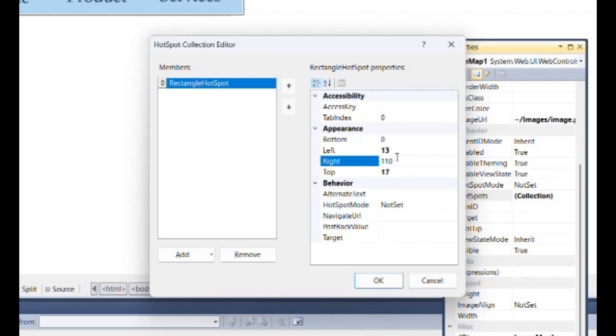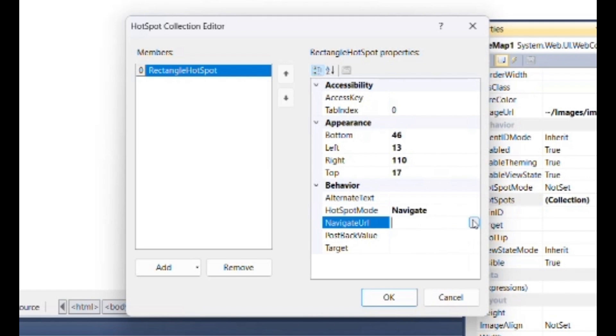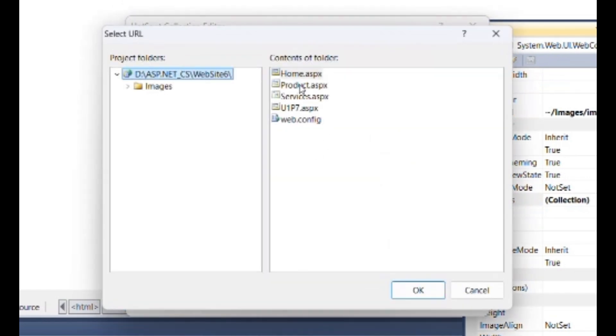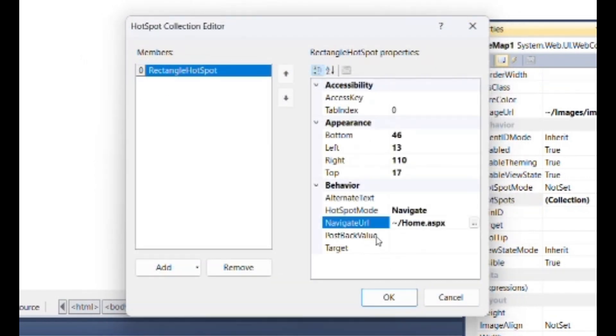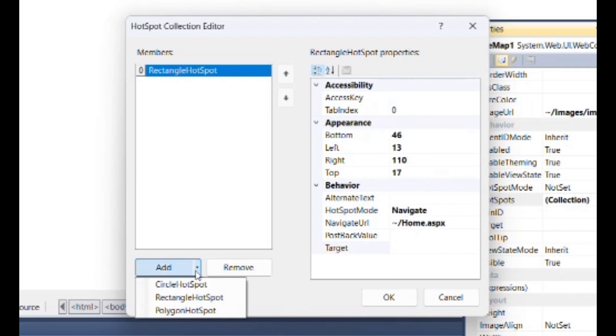Next inside behavior, set hotspot mode as navigation and set navigation URL as path of home.aspx. You can also set target property to set navigation way of web page, but here I am not going to change it. Do the same thing for product and service respectively.